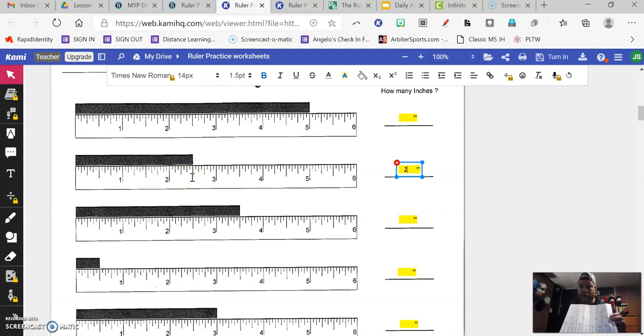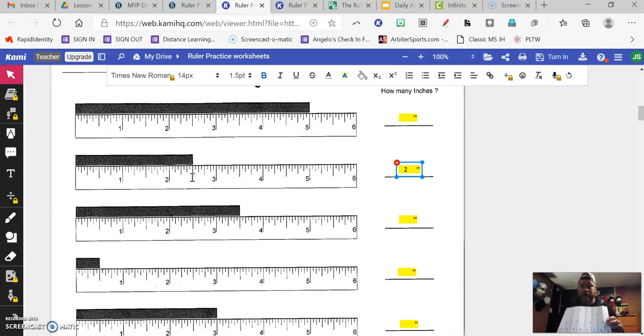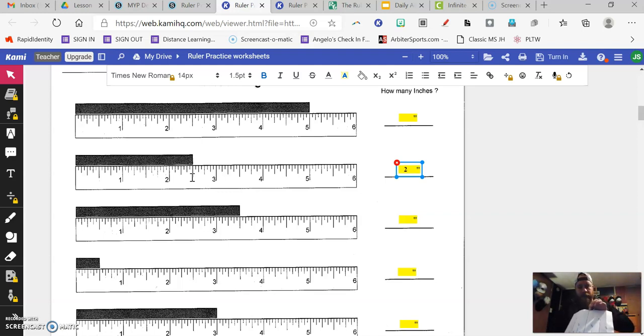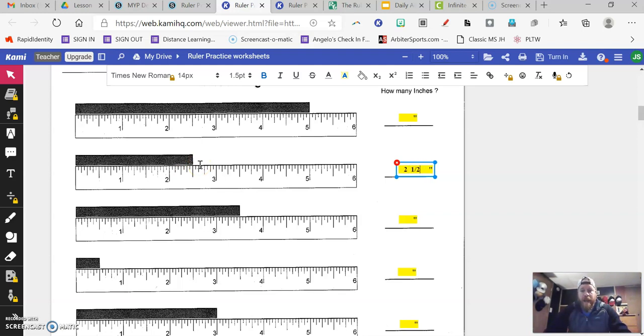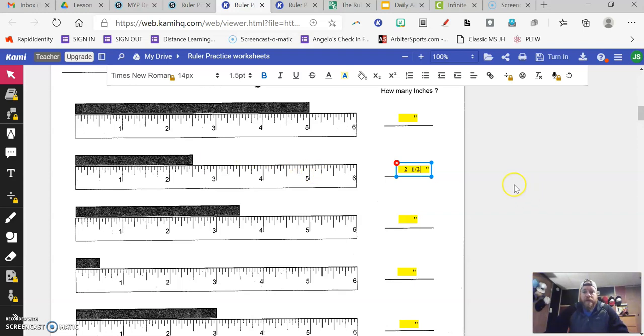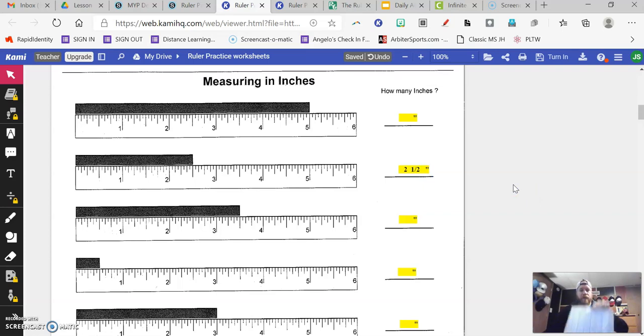I now can go to my make an inch sheet. I can count one, two, three, four, five, six, seven, eight. This line that I get to is the big line in the middle that says one half. So I know that this black bar is two whole inches and half of another inch. So it's two and a half inches. That would be how you're going to use this make an inch paper to help you.